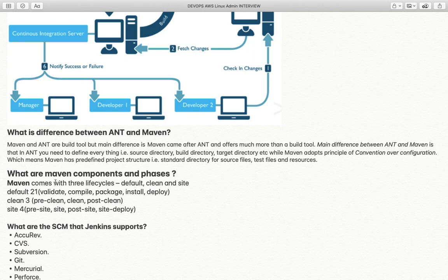What are the components and phases of Maven? There are three lifecycle components: default, clean, and site. The default lifecycle has 21 phases, including validate, compile, package, install, and deploy, among others.